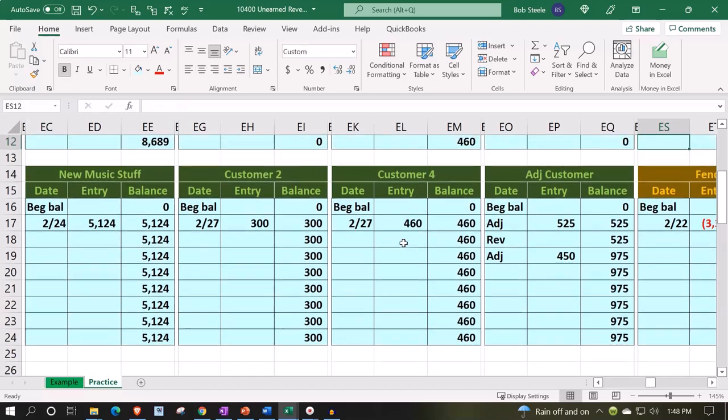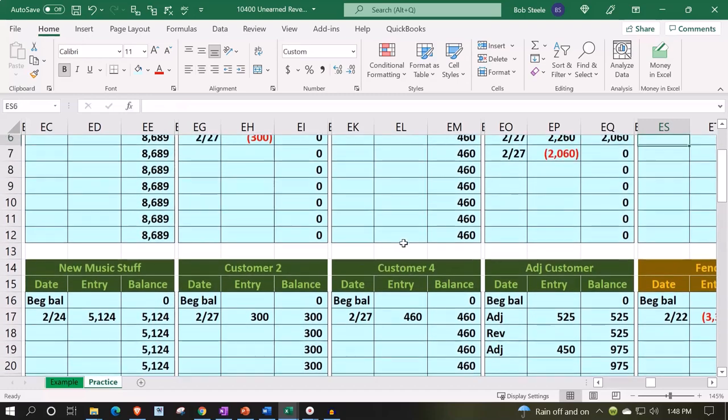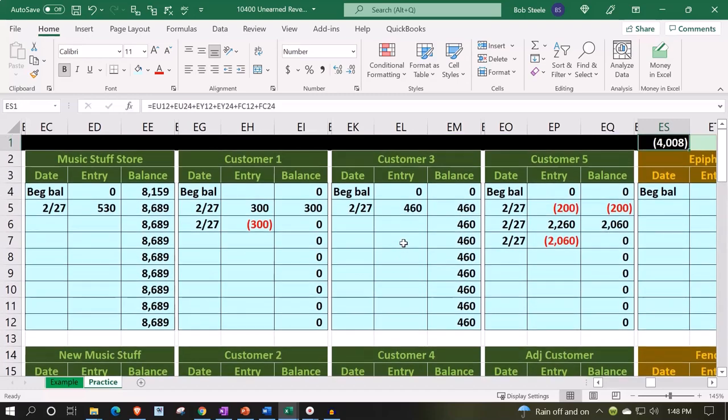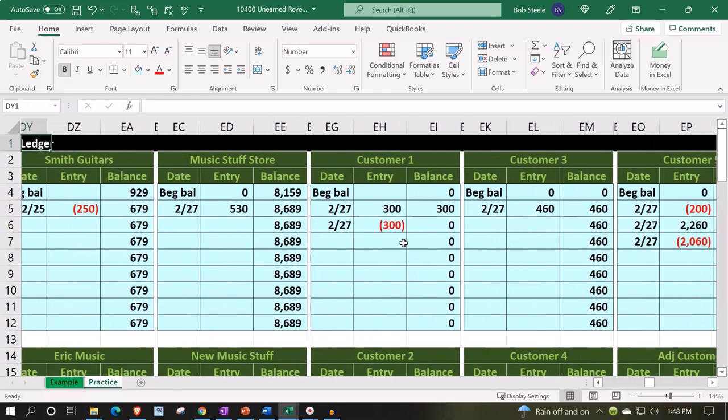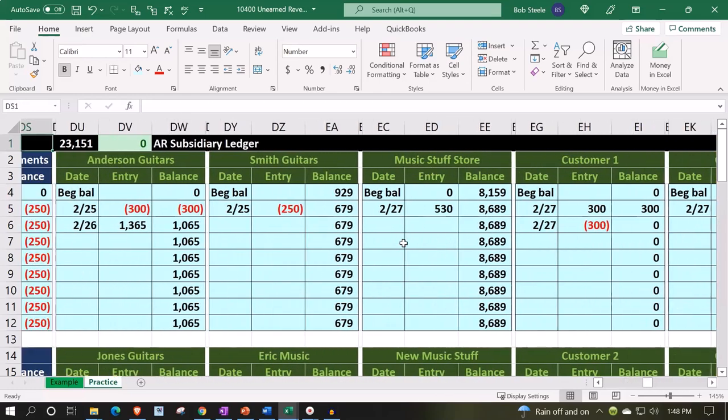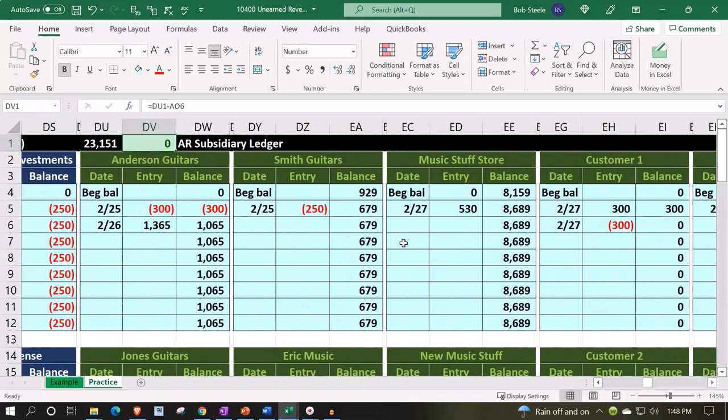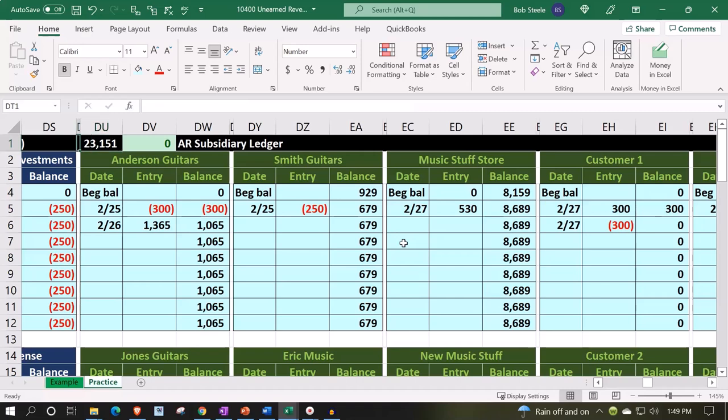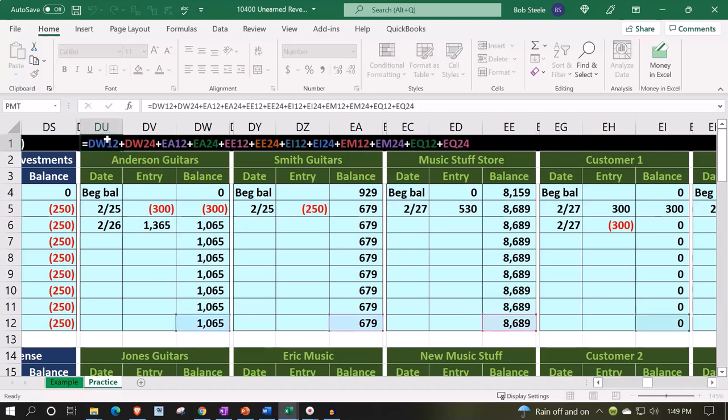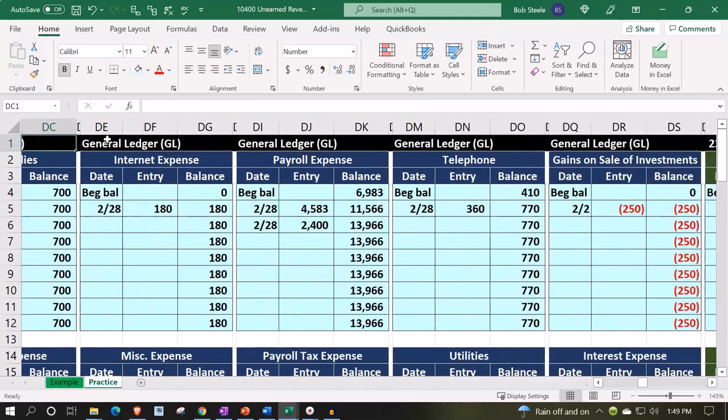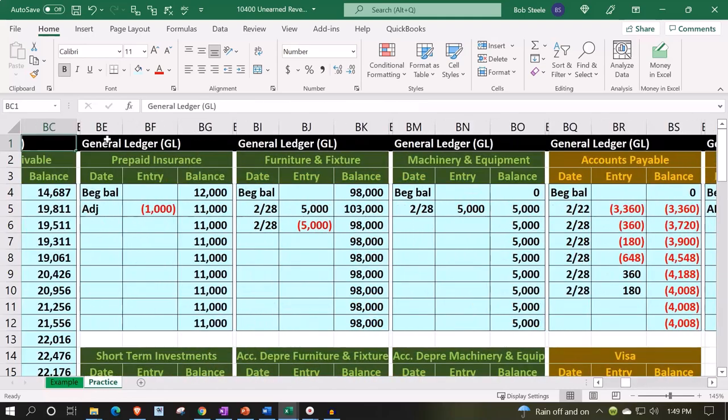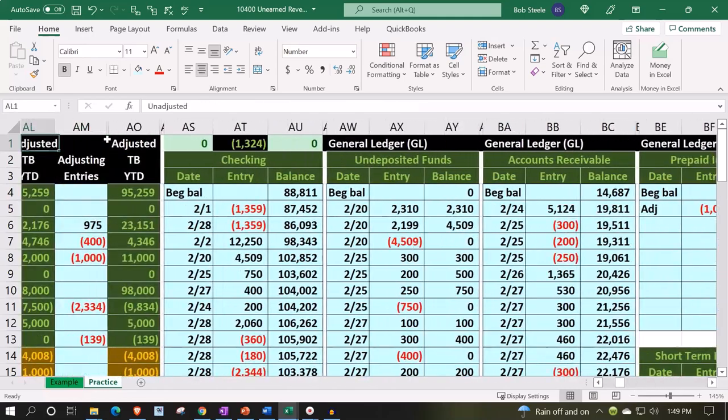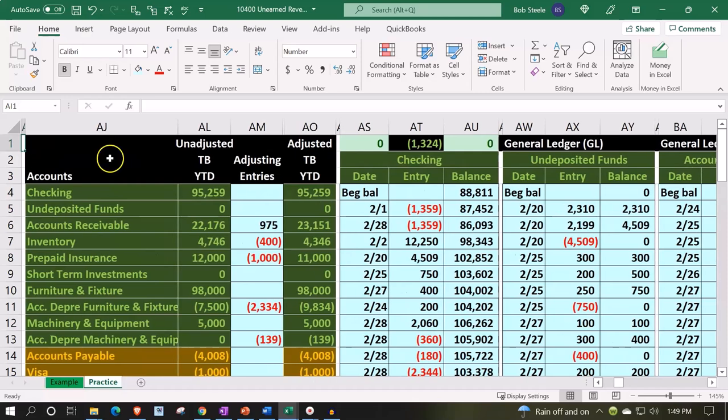I'm going to go back over here and say that it looks like it matches out. The $23,151 is what adds up my customers. That should be what's on the trusty TB as well as the GL. Let's check it out. There it is. That looks good.